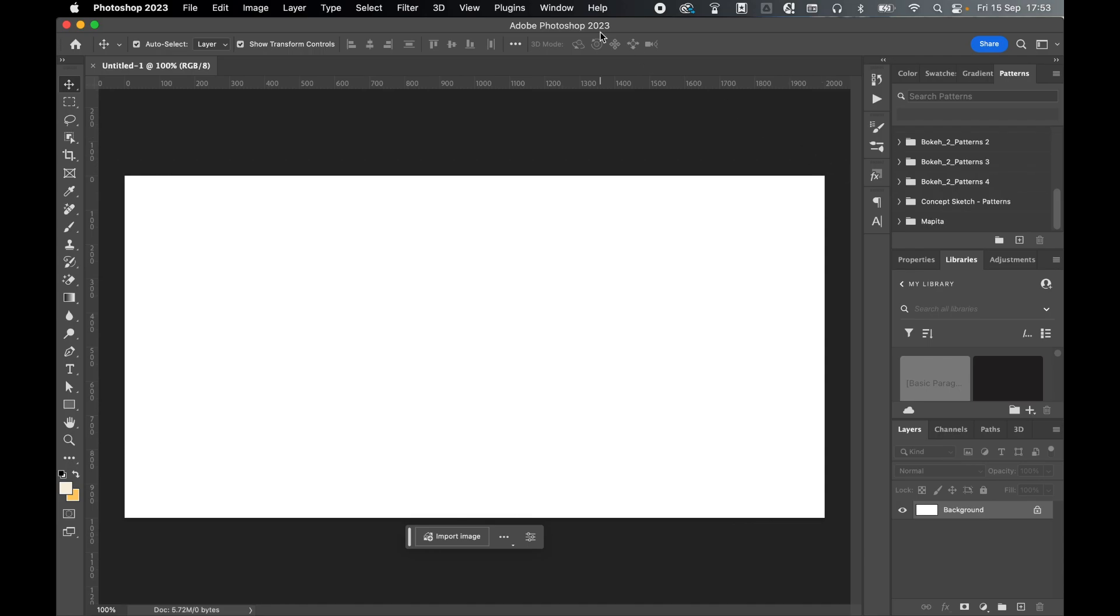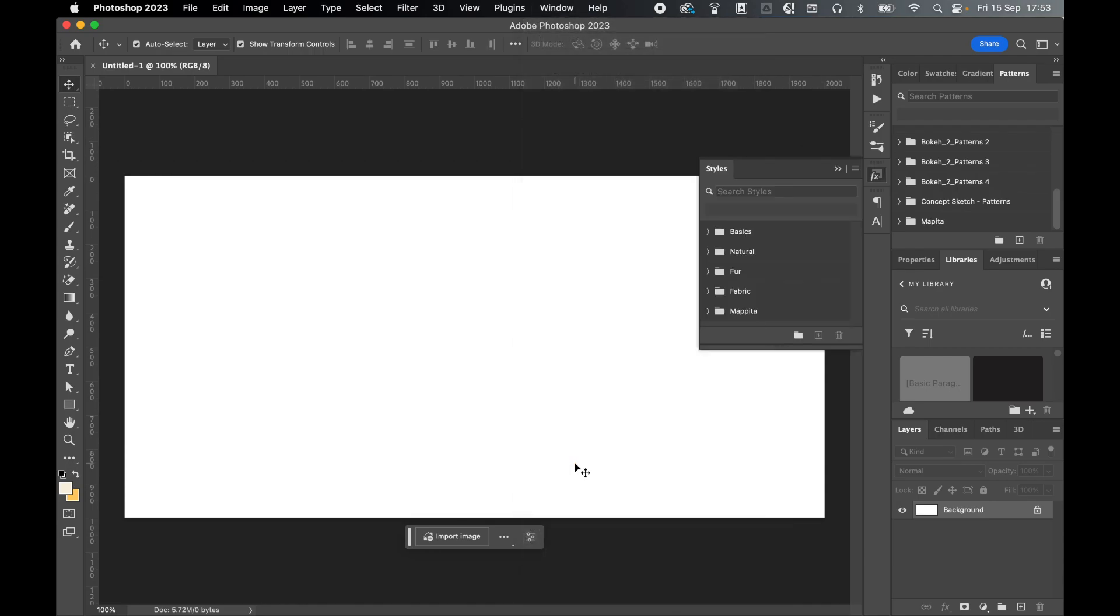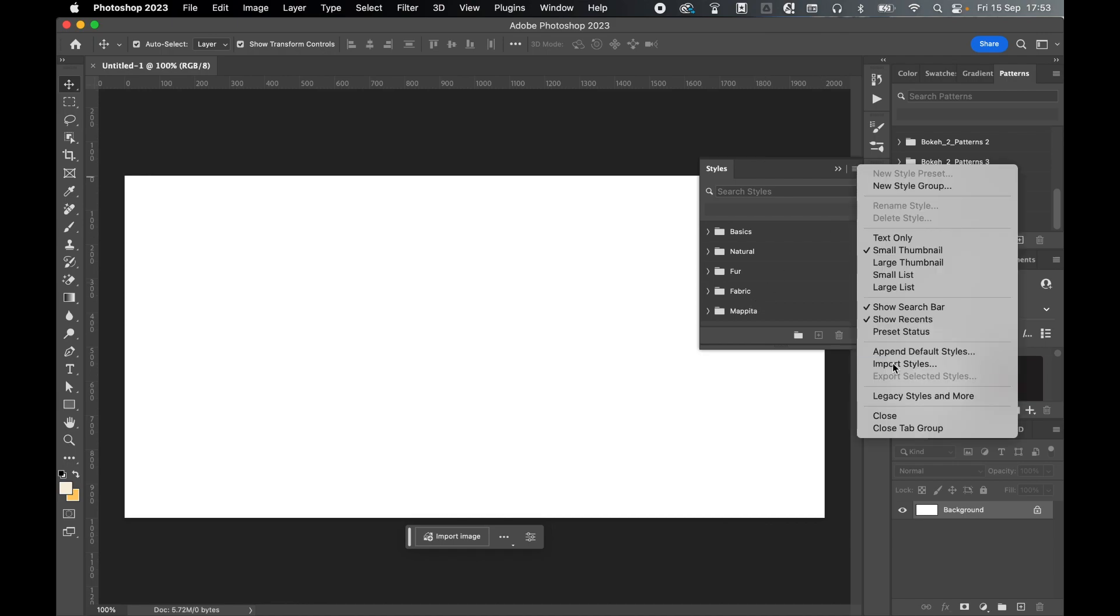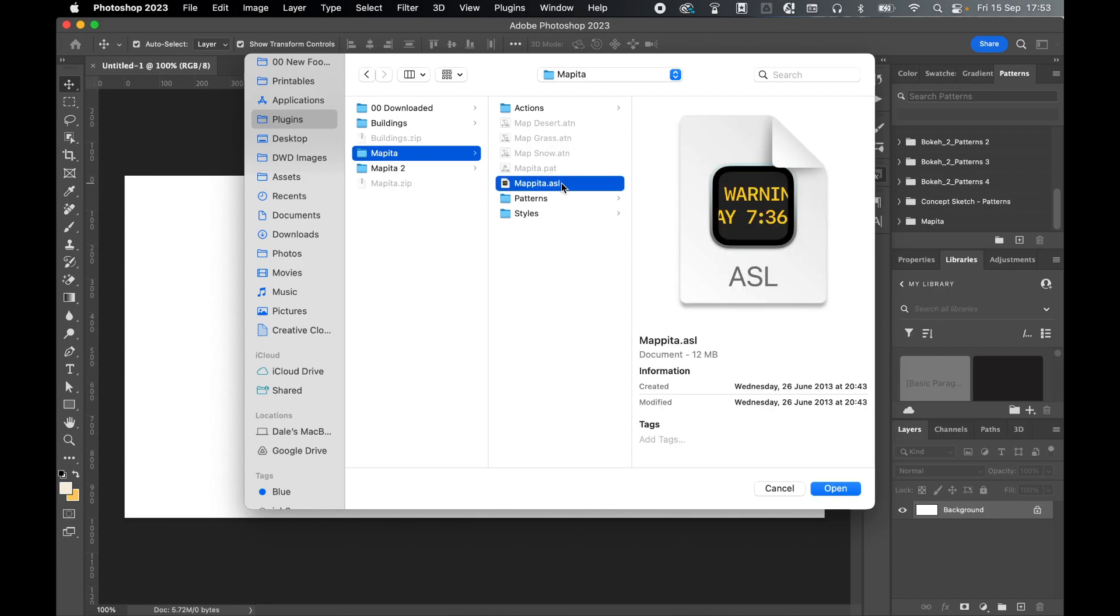And finally, just load in the styles. So window, styles, so you can see I've already loaded it in. If you haven't, right hand icon, import styles, locate the folder for a third time. Locate the .asl file and press open to load in the pattern.